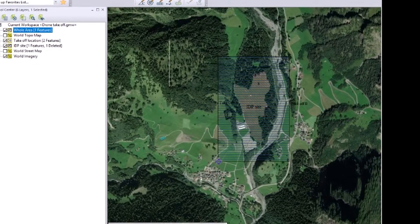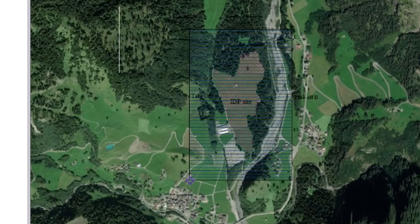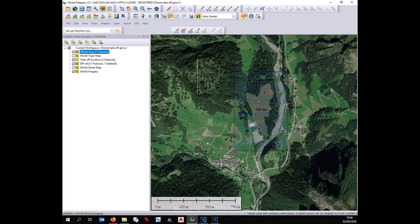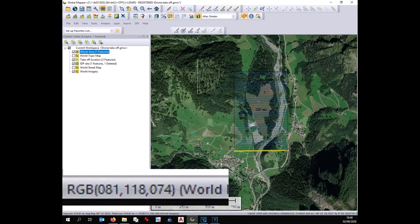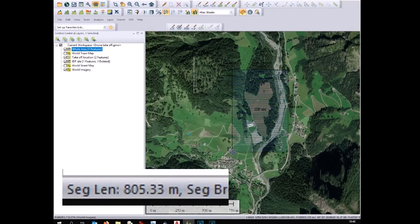Once your field has been identified, you have to define the area where you want to fly. In this case, I decided to fly over this area, so I will have part of the river as well, and of course a big boundary around our site. Once the global area has been identified, you should measure the size of the area you want to cover. In this case, we have below 520 meters on this side and around 800 meters on the other side.